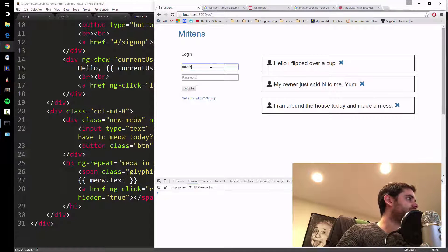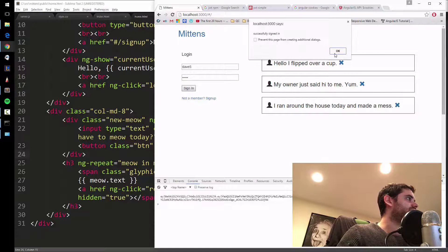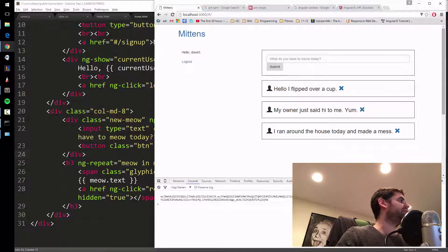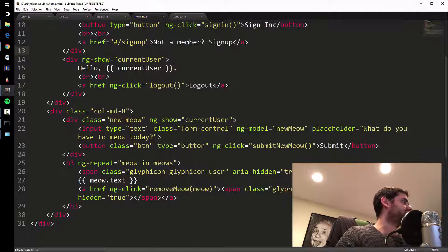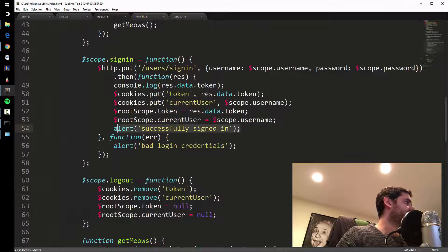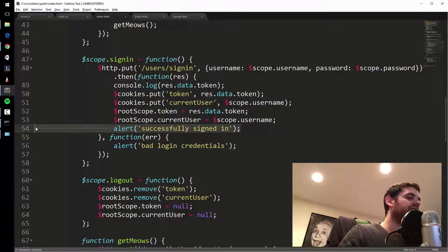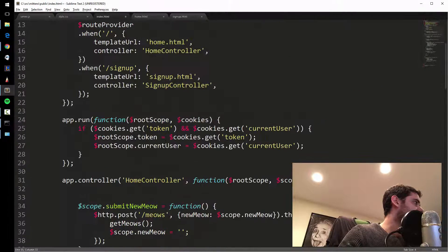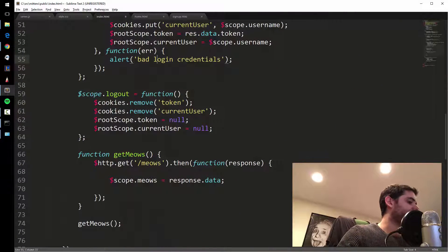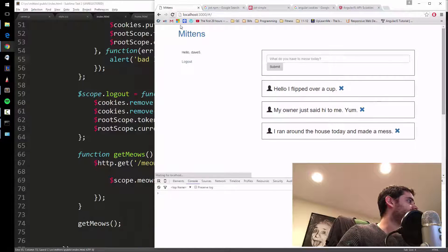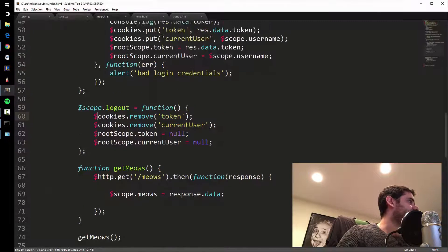Let's test it — day five, login, successfully signed in. And let's get rid of those alert boxes. I'll keep the one for a bad login but remove the success alert. Let me also remove the token logging.